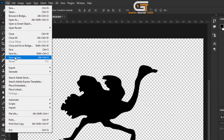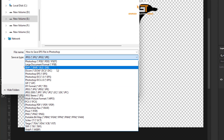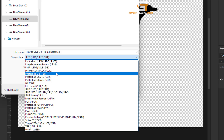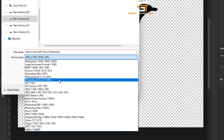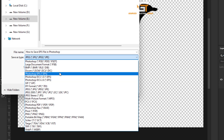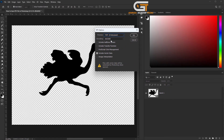Click on Save a Copy. Here we see EPS view options: Photoshop EPS only, Photoshop DCS 1.0, and Photoshop DCS 2.0. Here we choose Photoshop EPS only and click Save, then follow the process.